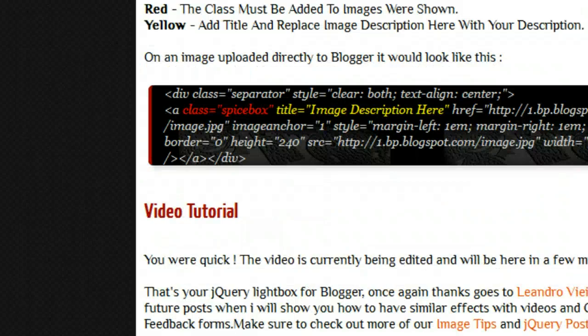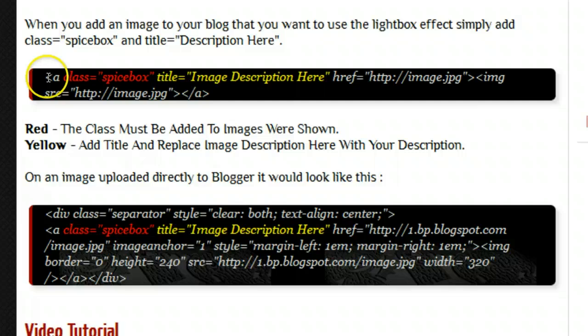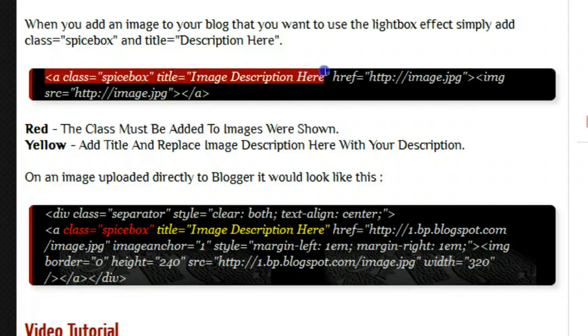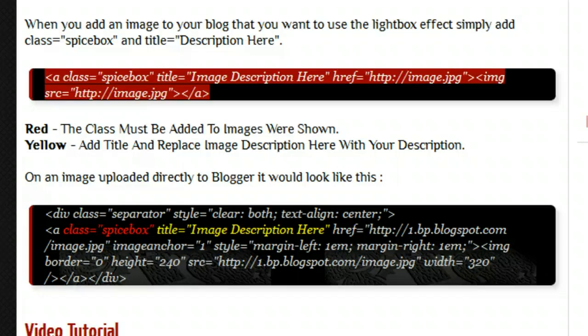We show you exactly how that's done here. I have it color coded, so class equals spicebox, title equals your description here, and then your image URL will go in, and then the image source.